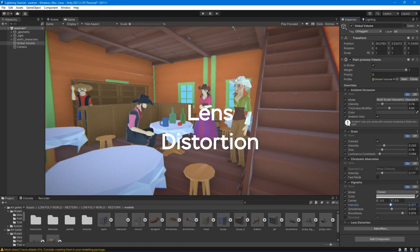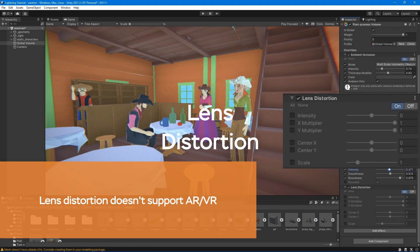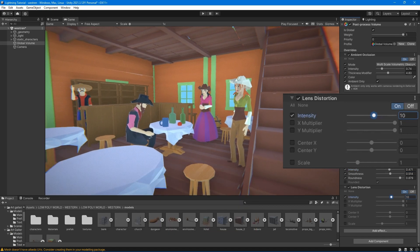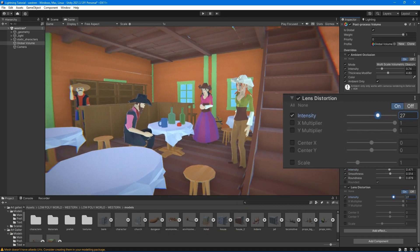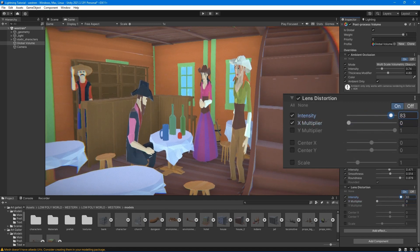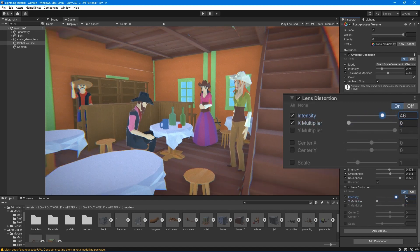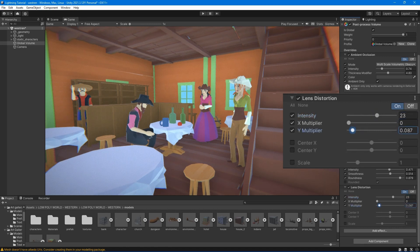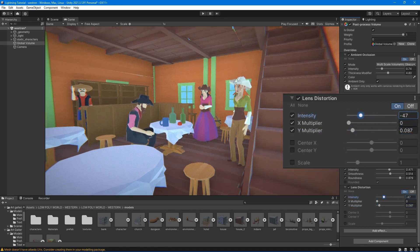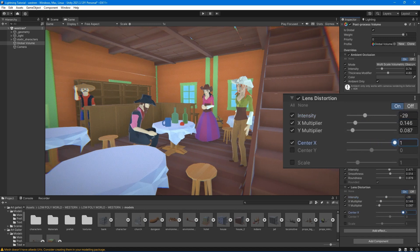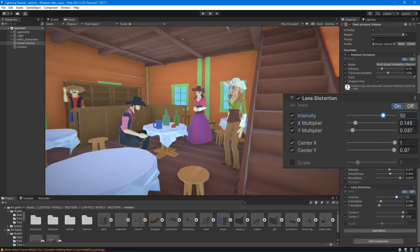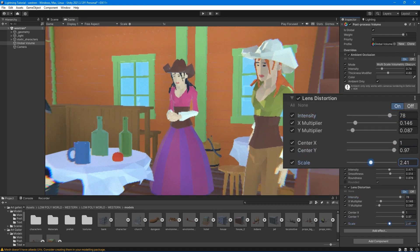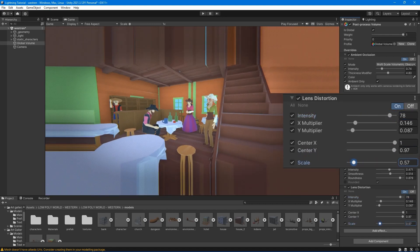The lens distortion effect simulates distortion caused by the shape of the real-world camera lens. Intensity - set the value for the total distortion amount. X and Y multiplier - set the intensity multiplier on the corresponding axis. Center X and Y - set the distortion center point for the corresponding axis. Scale - set the value for global screen scaling.